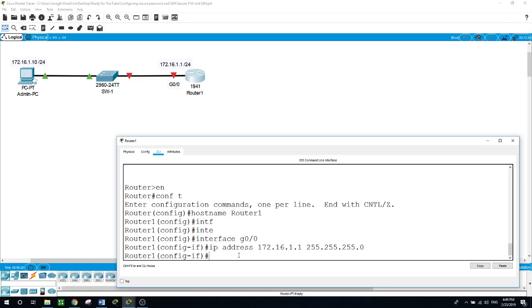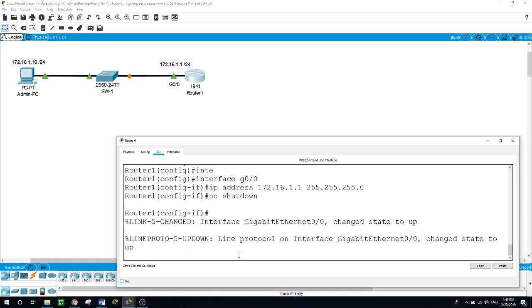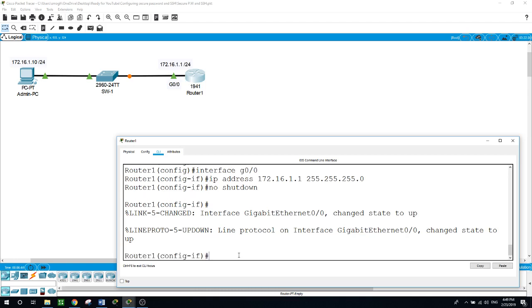Now we are not done yet. We need to open the port. The port is still down. We type no shutdown and as you can see the light turned from red to green. It's telling us here that the line protocol on the interface of gigabit ethernet 0/0/0 changes state to up.